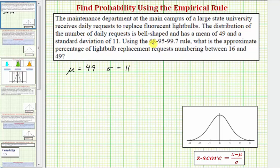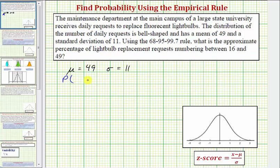We want to use the 68-95-99.7 rule to determine the approximate percent of light bulb replacement requests numbering between 16 and 49. So if we let x be equal to the number of requests, we want to determine the percent of x, the number of requests, being greater than 16 and less than 49.